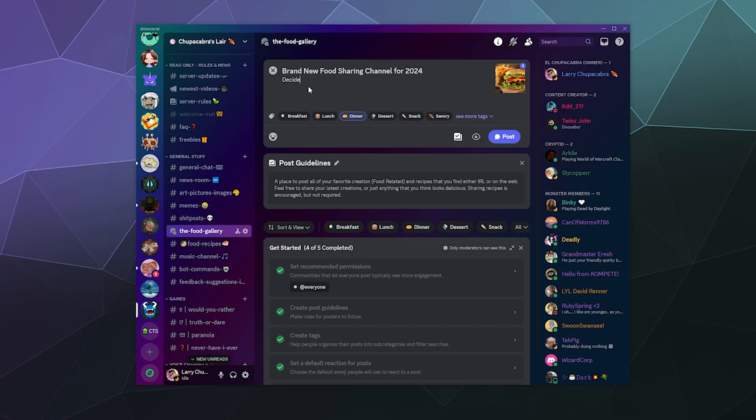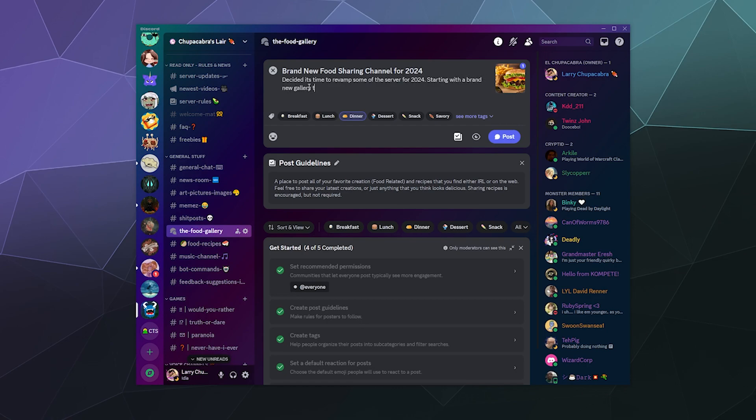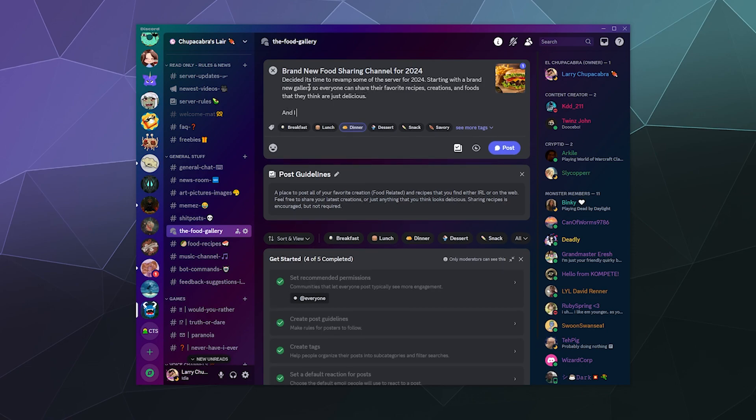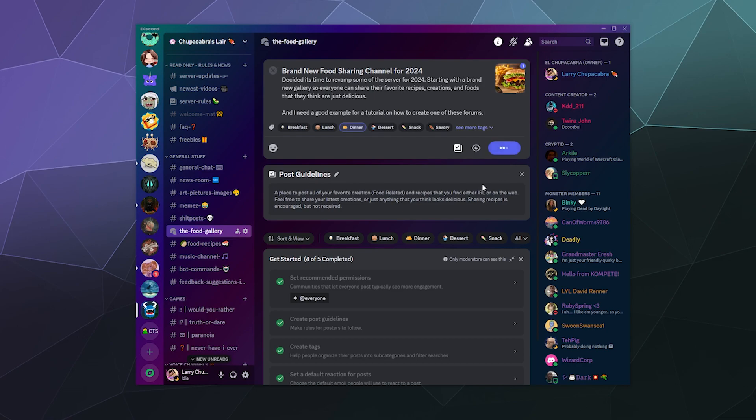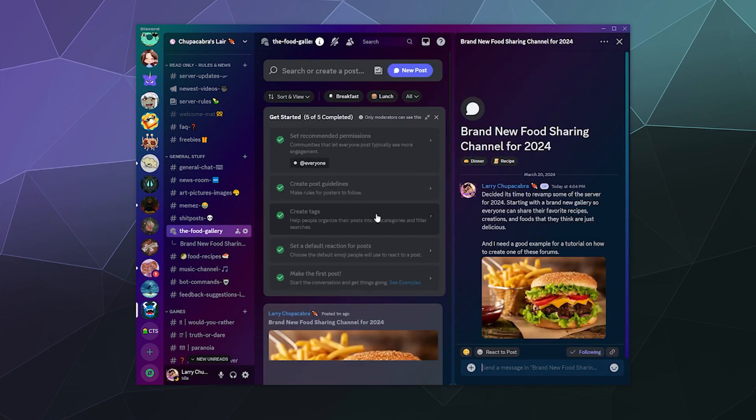And then this will be a dinner post because this is a burger. Decided it's time to revamp some of the server for 2024, starting with a brand new gallery so everyone can share their favorite recipes, creations, and foods that they think are just delicious. And I needed a good example for a tutorial on how to create one of these forums. And then I will click post and then boom.